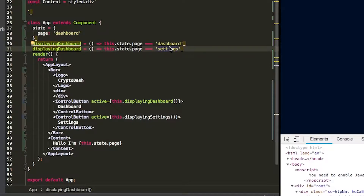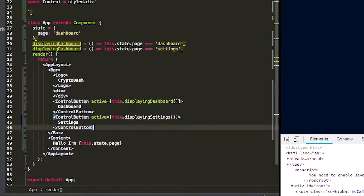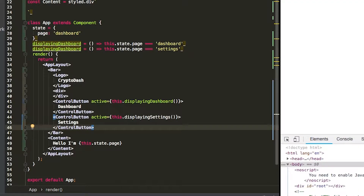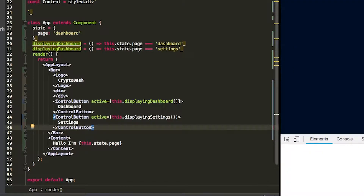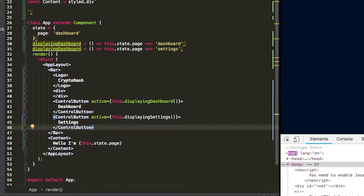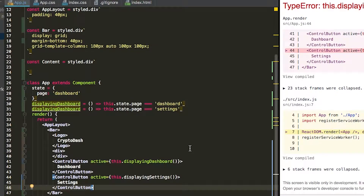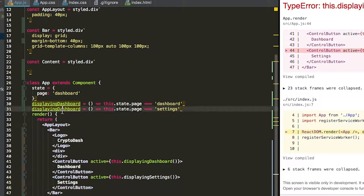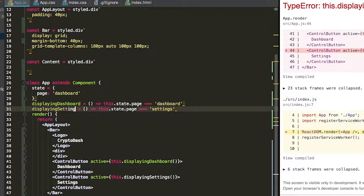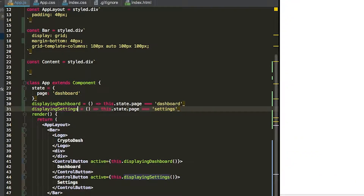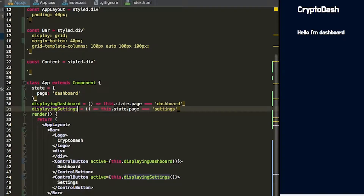So now let's just see if that compiles. It does not — 'displayingSettings is not a function'. That's because we did not rename this function. So we rename it to 'displayingSettings' and that resolves the error.